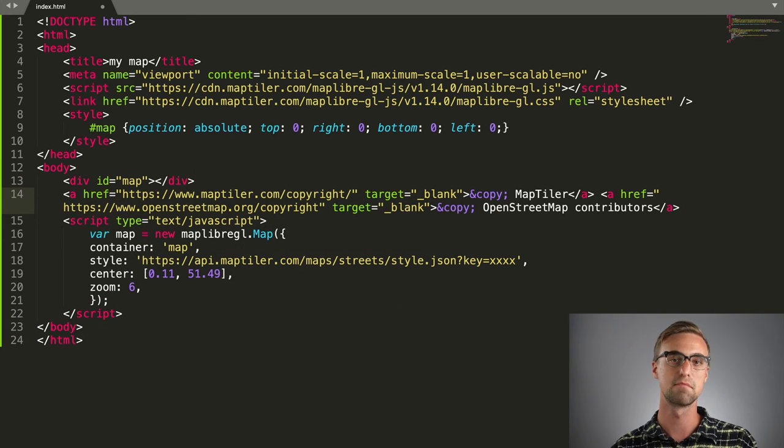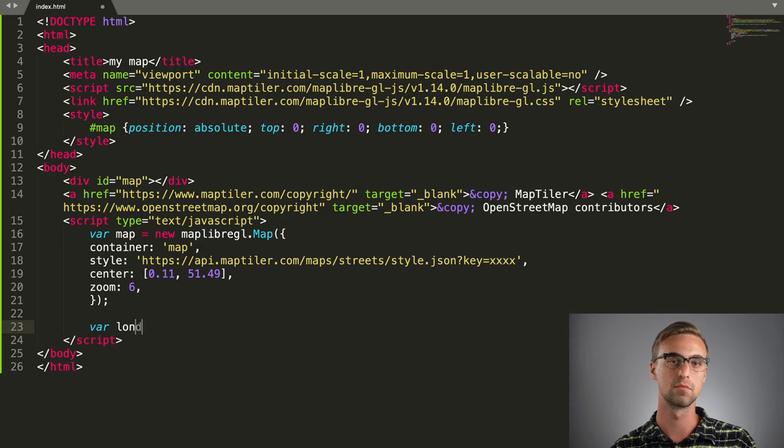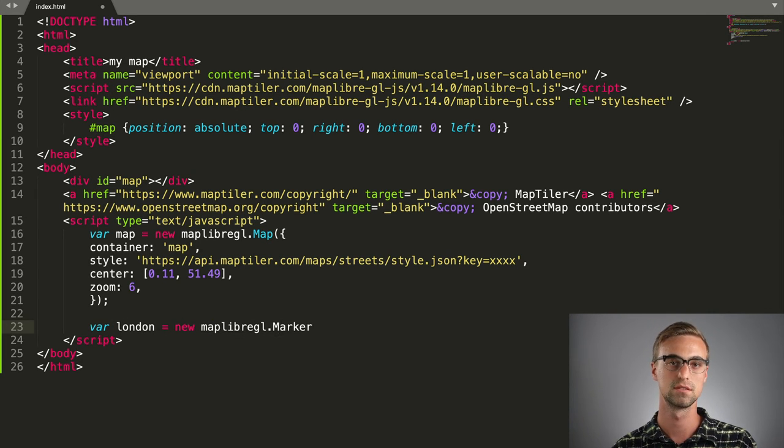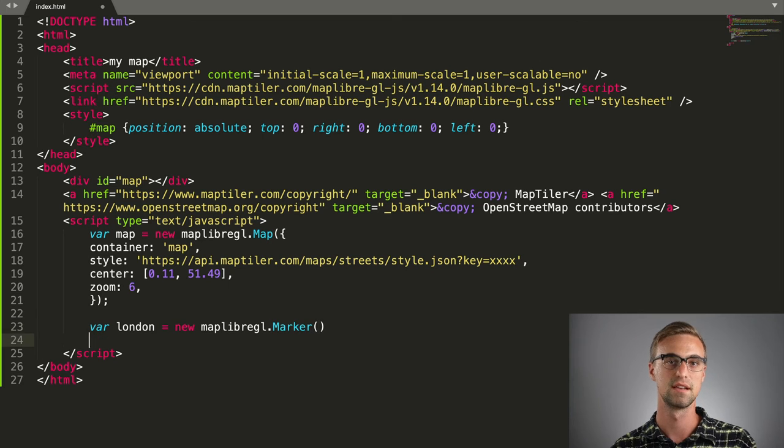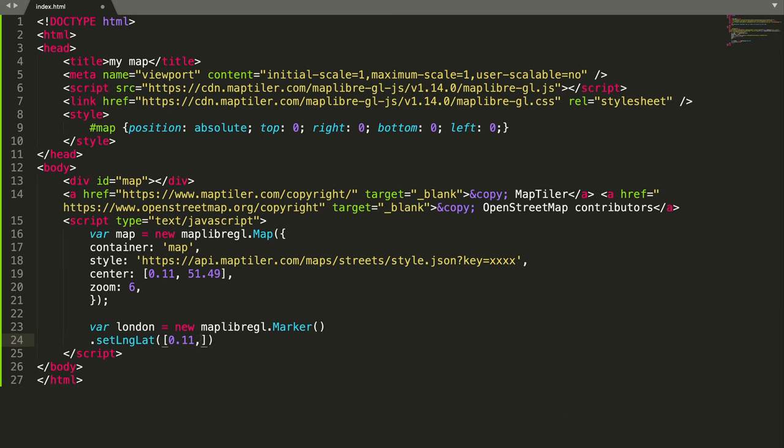To add a marker, we will create a new variable named London using MapLibre GL Marker constructor. Next, we set its longitude and latitude and add it to our map.